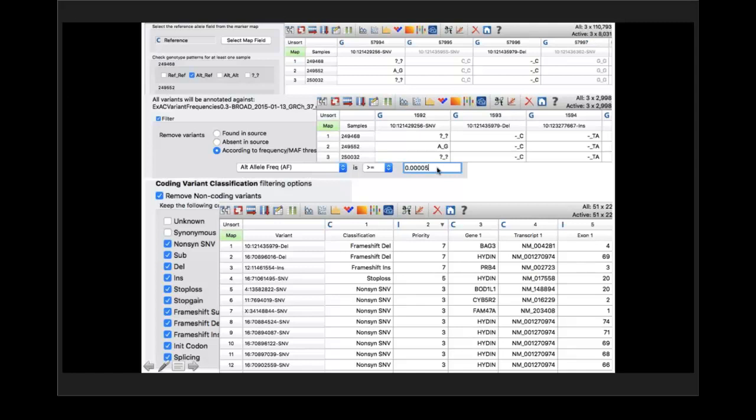We did whole exome sequencing on the three transplanted patients from the previous pedigree and identified 110 sequence variants in the VCF files across the three individuals. When we narrow down to those common to the three affected individuals, we get down to about 8,000 variants. We then filter — you can do this either way — and we typically filter at a 0.00005 frequency level.